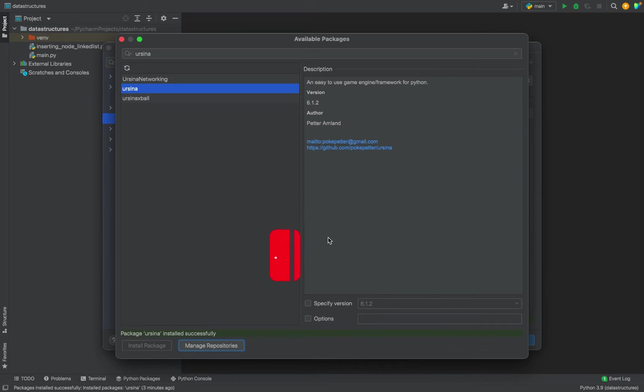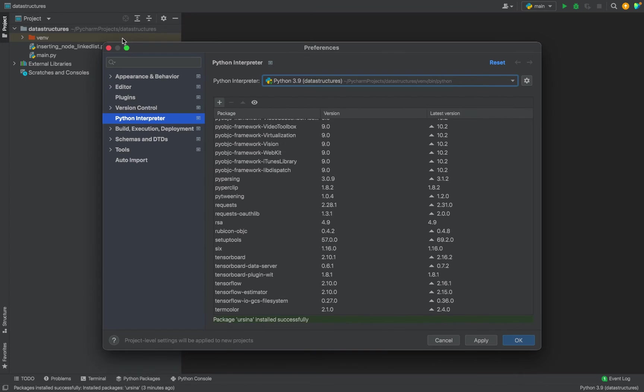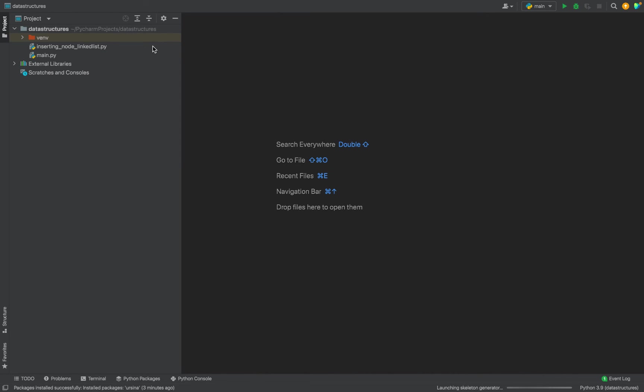All right, it took some time to install, but the good thing is that Ursina Engine has been successfully installed. So let's close this window of available packages and preferences and test the installation of Ursina Engine.